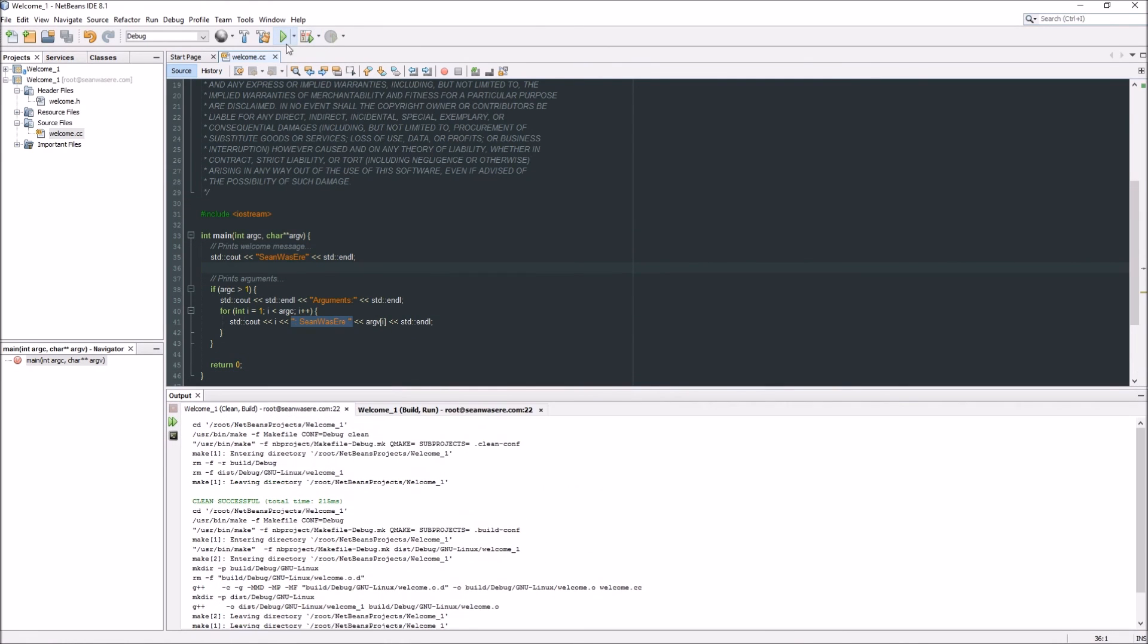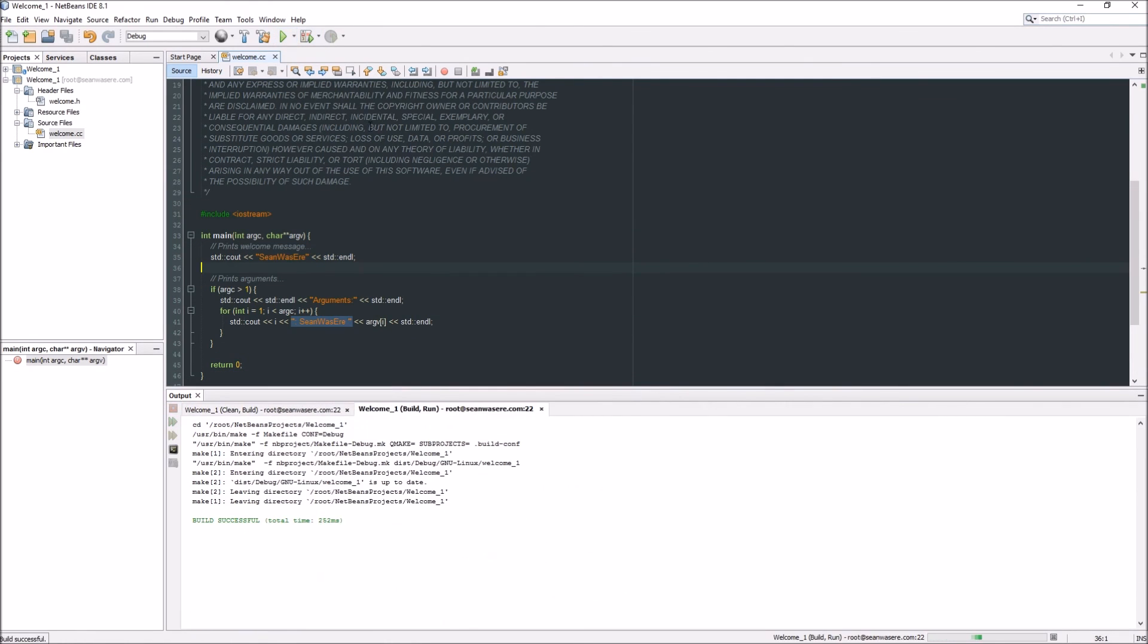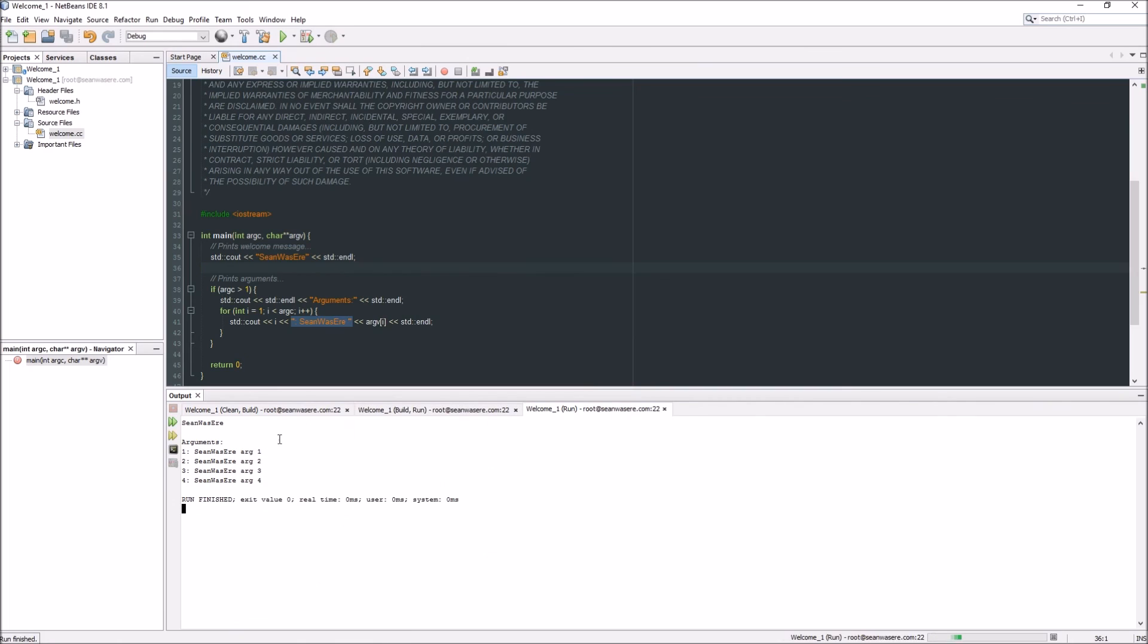Now let's just play it, see what it does. That's the output, and that has been executed on my remote Linux server, built, executed on an external server using NetBeans IDE. I'm very excited.